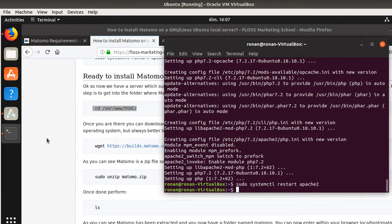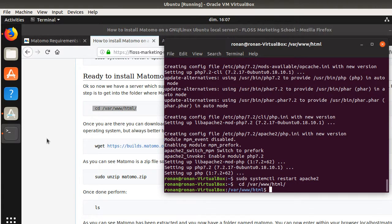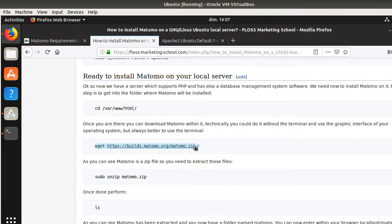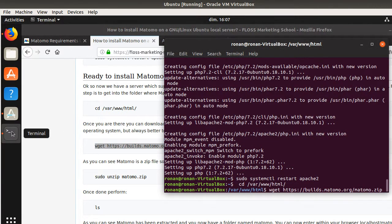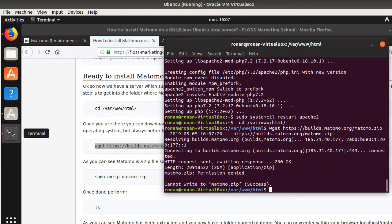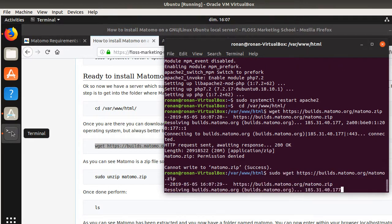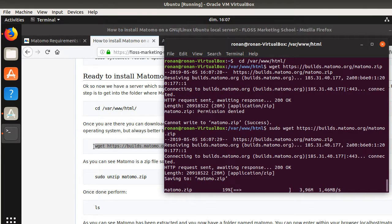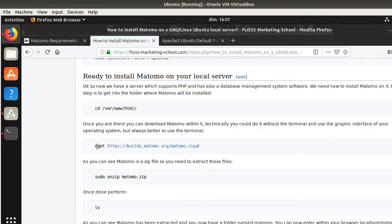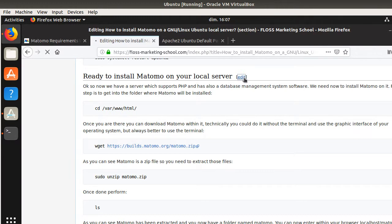I'm going to do cd /var/www/html, which is the location by default of the Apache server for the files it expects to serve. And now I can run my sudo wget. This line is downloading Matomo. I need to update my documentation — it's going to be sudo wget, so I'm just going to make this modification.